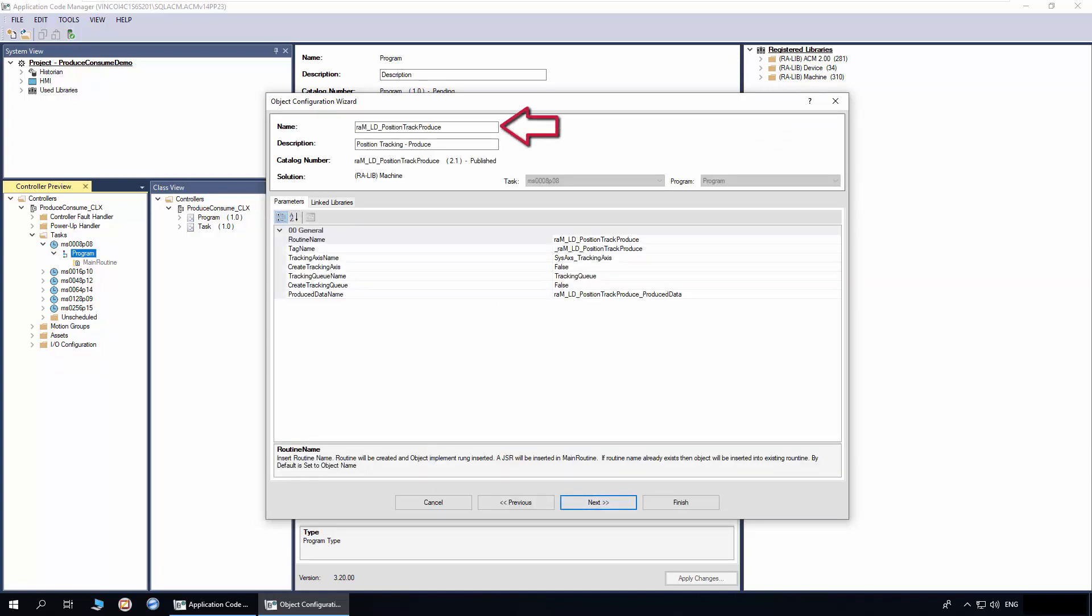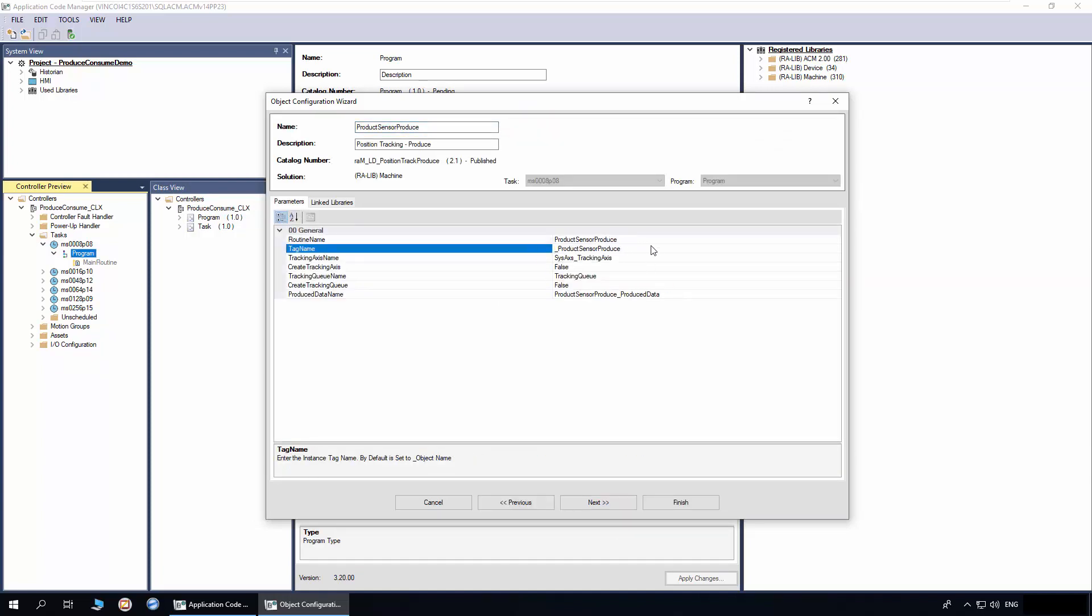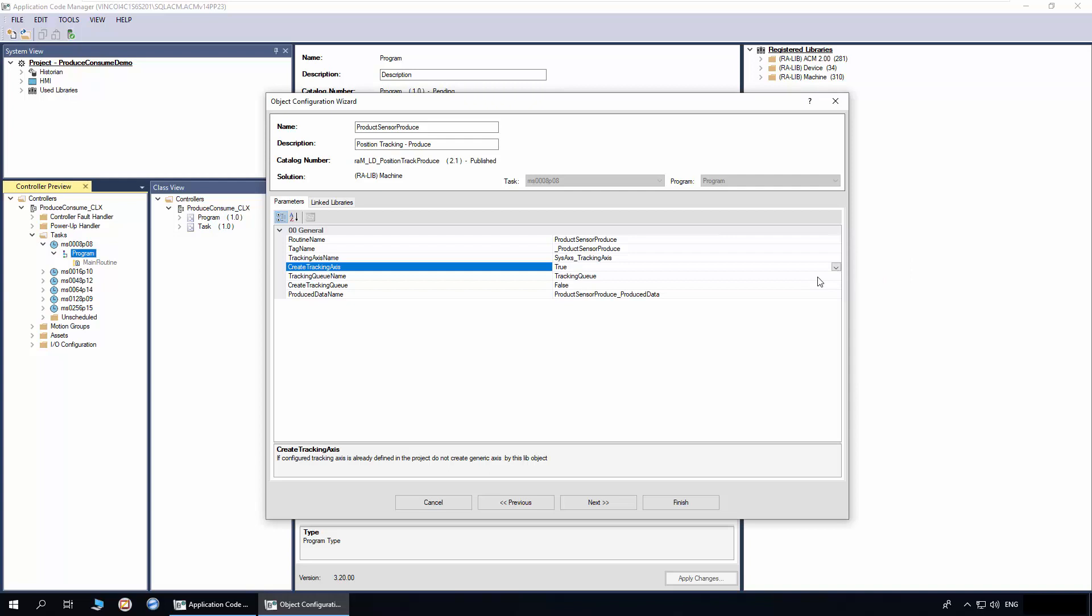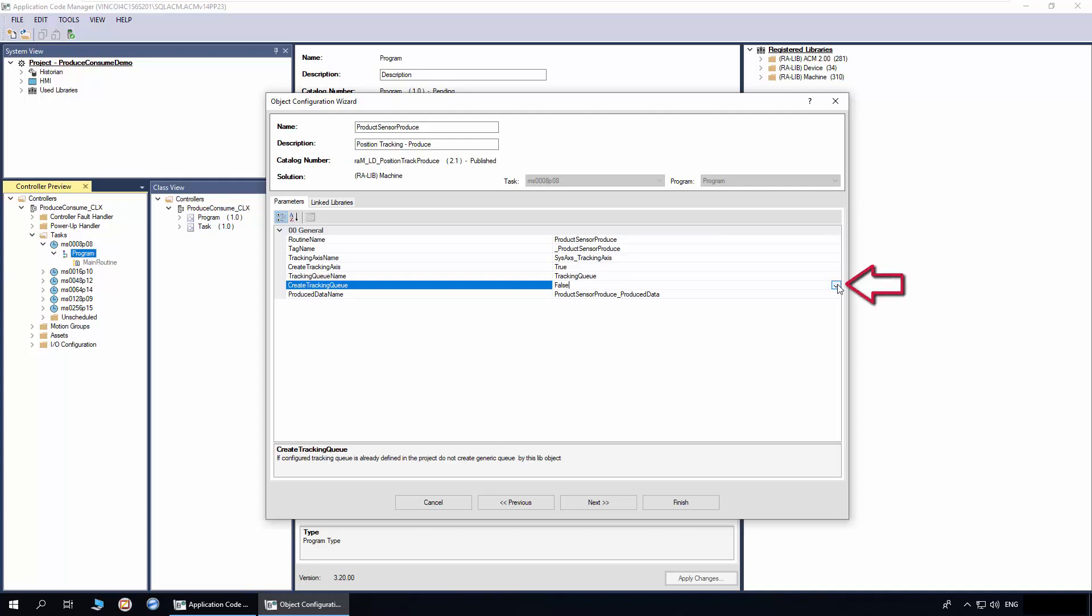We will enter the name of the object as Product Sensor Produce. This is the tracking axis name. Choose true if you want ACM to create this axis. This is the tag name for the tracking queue. We can leave it default. We will select true to create this tag.